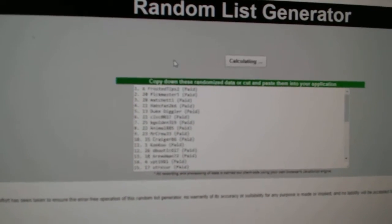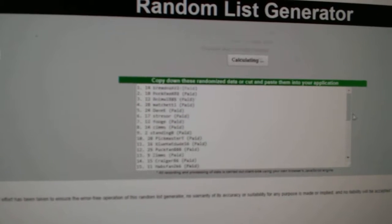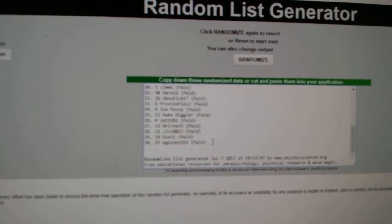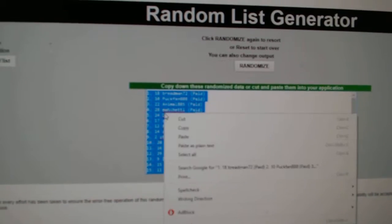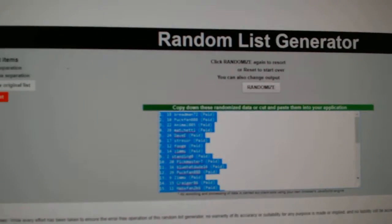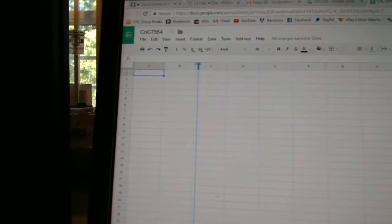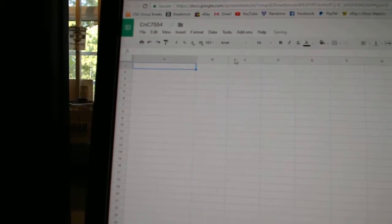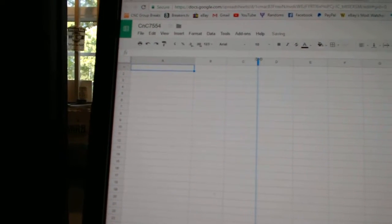1, 2, 3. Copy. I gotta make that bigger there. Make that bigger there. Paste.